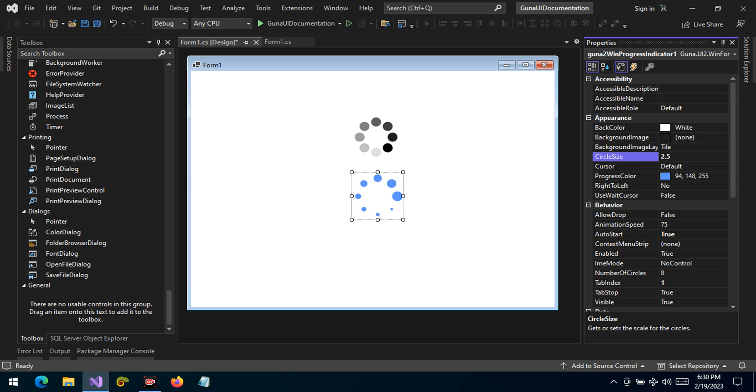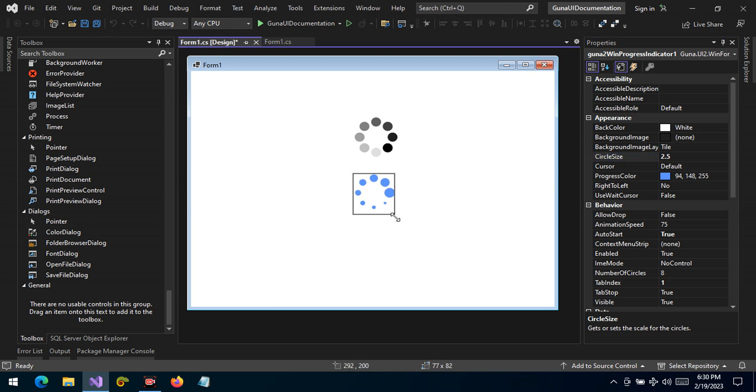...to 2.5. As you can see the circles are a bit bigger. We can also resize it as well.